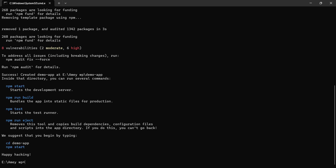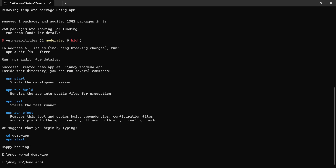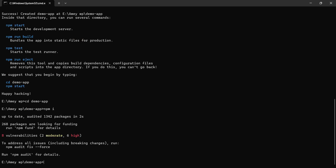I'm using the npx create-react-app command. Nowadays it is considered an older approach, but the React community still supports it for existing projects, which is why I'm using it here. Now that the folder is created, let's go inside the demo app, run npm install one more time, and then open it in VS Code.